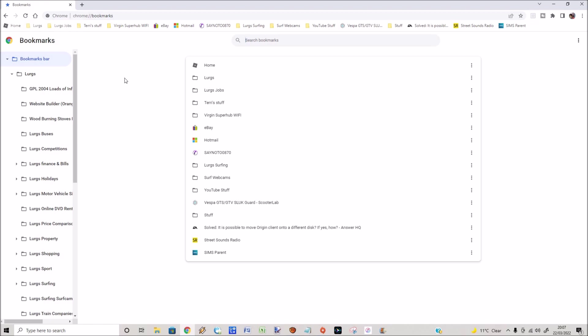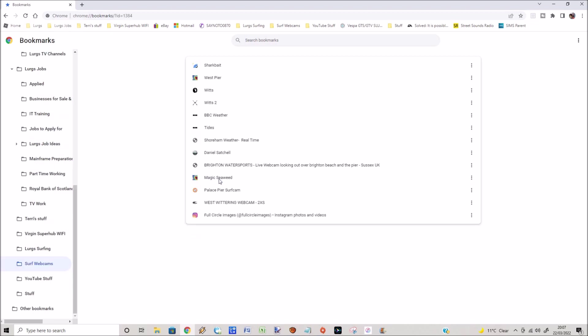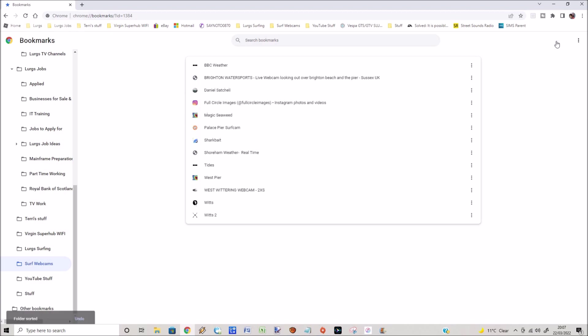You can select any of those. Now click on Surf Webcams. You can see here that they're not in alphabetical order. Click on these three dots here, select Sort by Name, and there we go, it sorted them all.